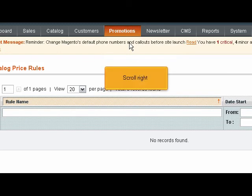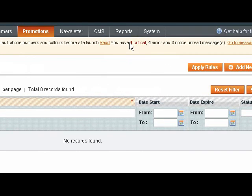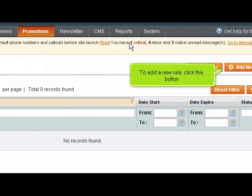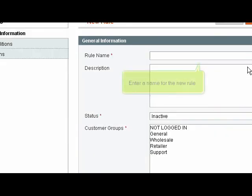Scroll right. To add a new rule, click this button. Enter a name for the new rule.